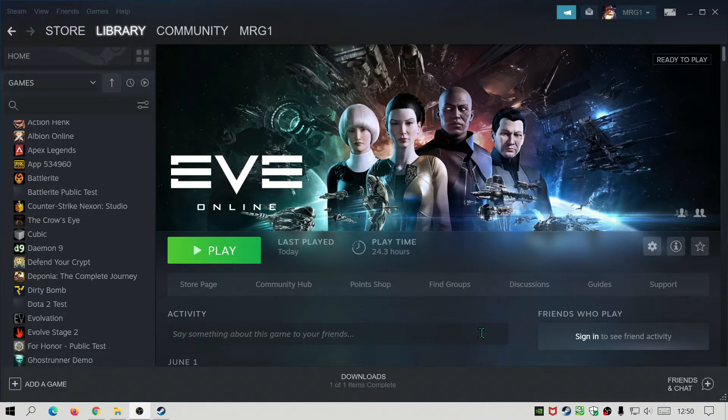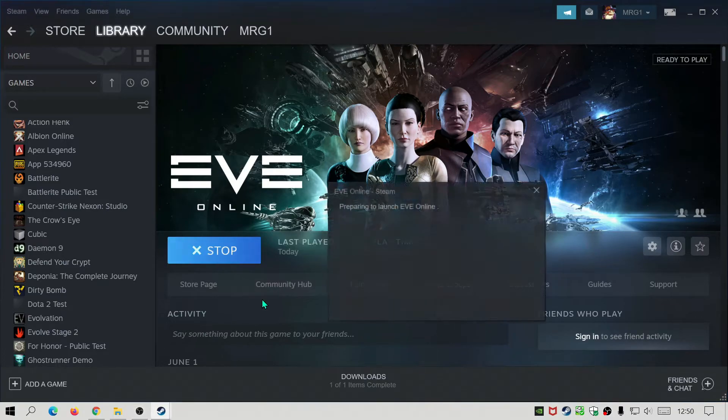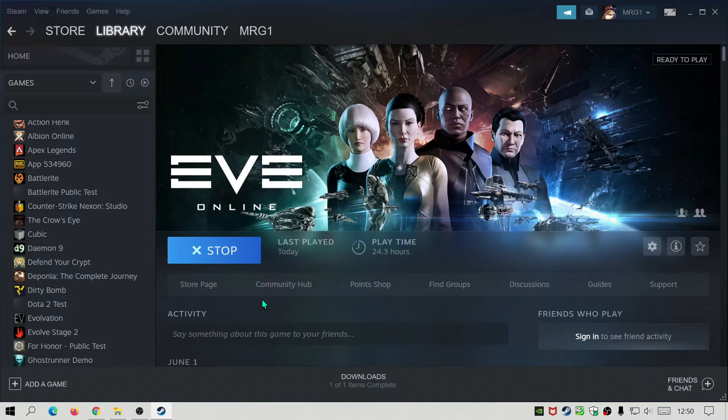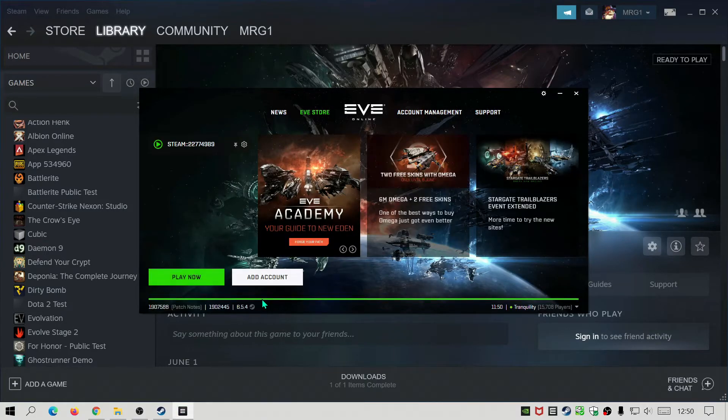I think that has fixed my issue so I'm going to click on play now and hopefully this should allow me to go into the launcher and then finally I can go into the game. Just wait for that to load up. Alright, so let me just click on play now.